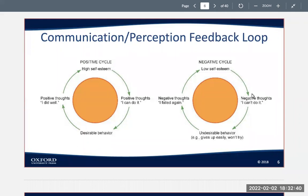Unfortunately, the same thing can happen on the negative side. When you start to have negative feelings and negative thoughts like "I can't do it" or "it's too hard," or you just give up and won't even try, then that can perpetuate negative thoughts about thinking that you failed and perpetuate that negative cycle.